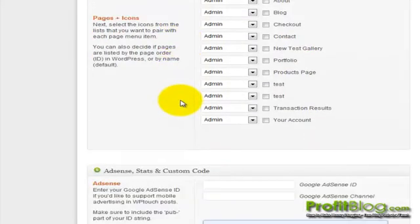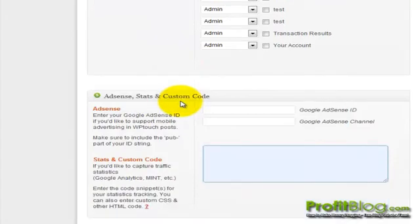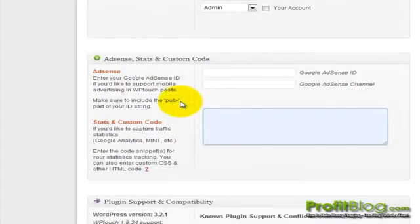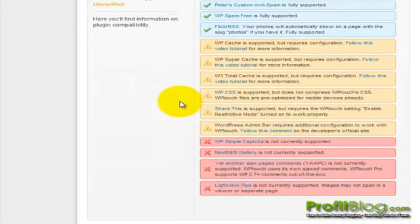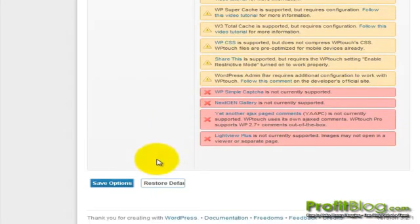Once you've added all of your updates and adjusted your settings, always remember to click on save options.